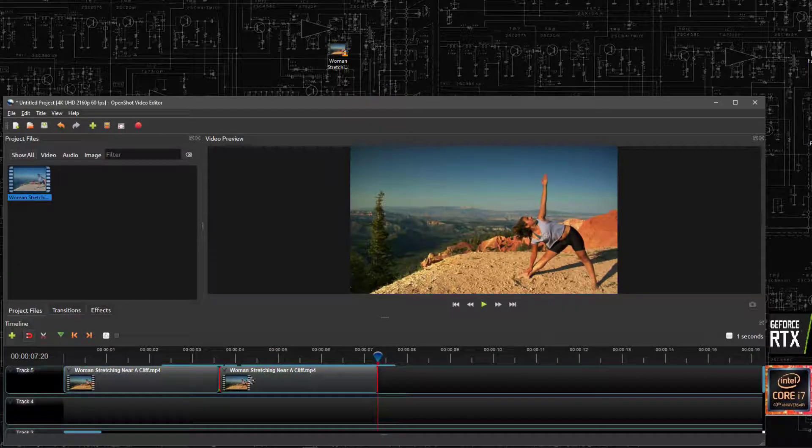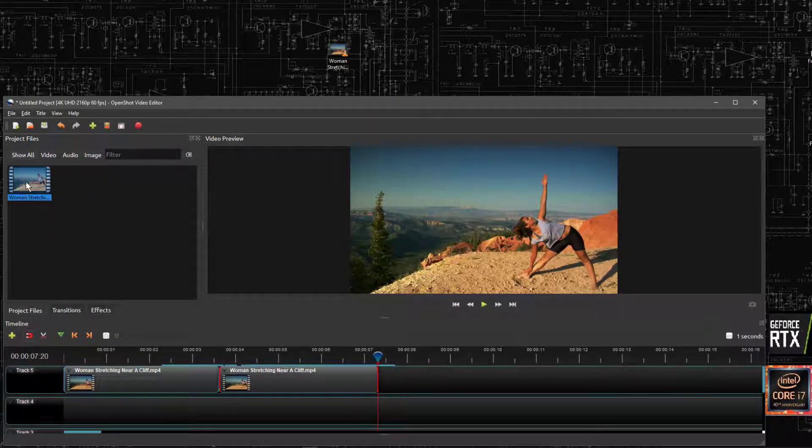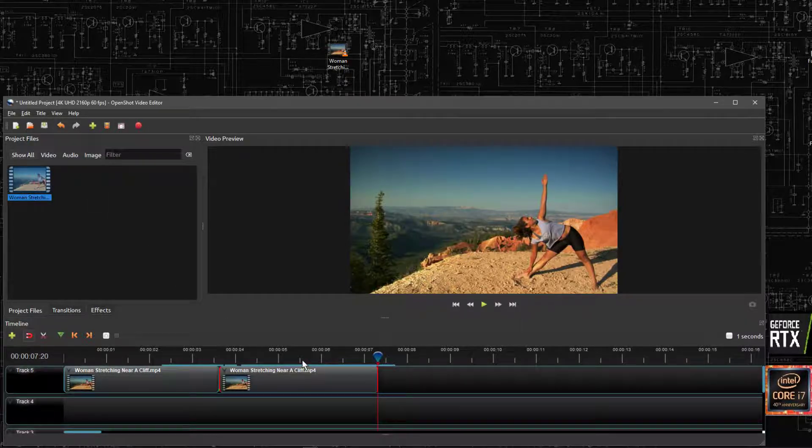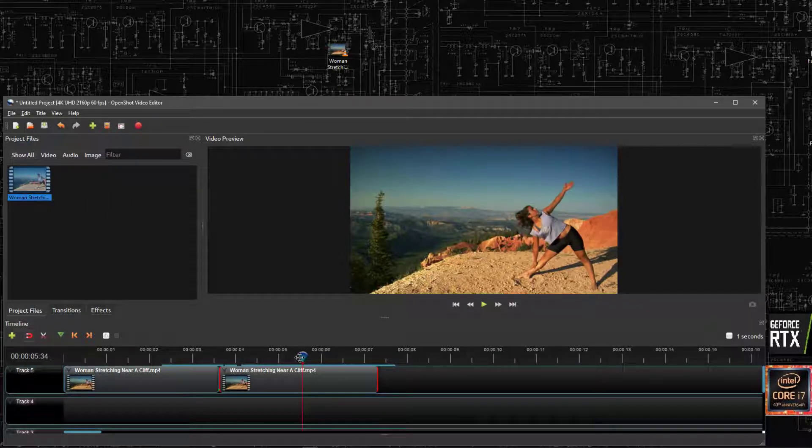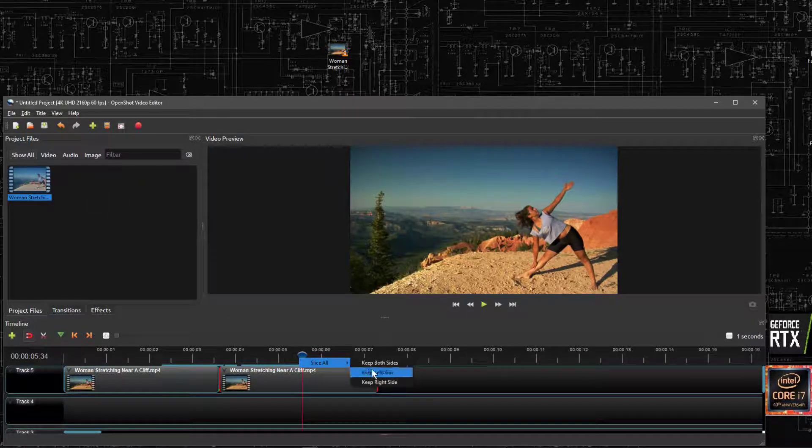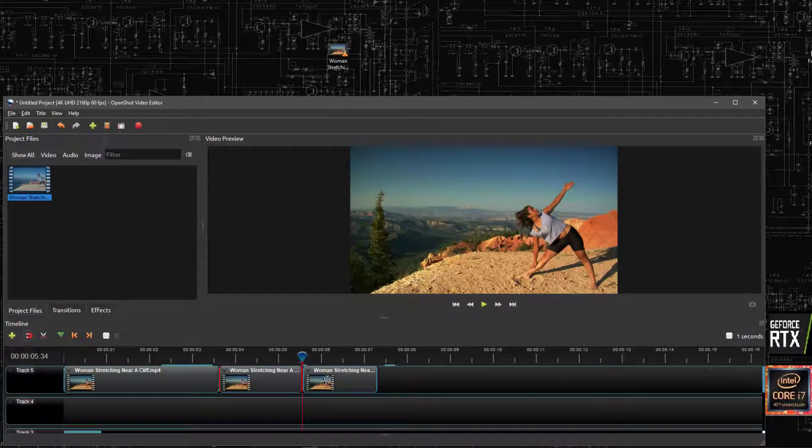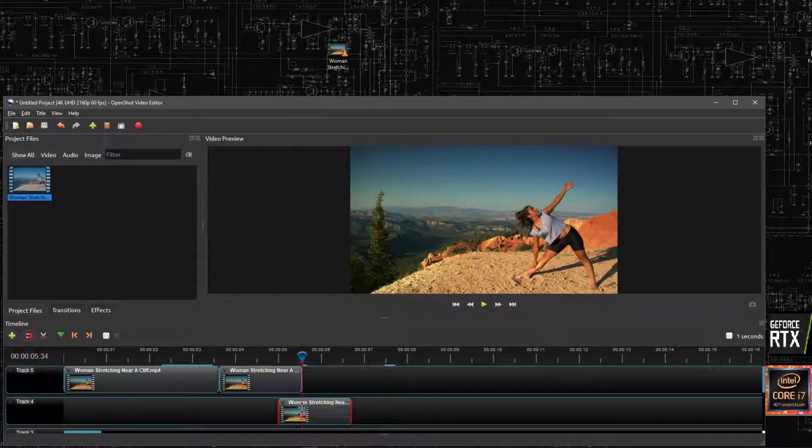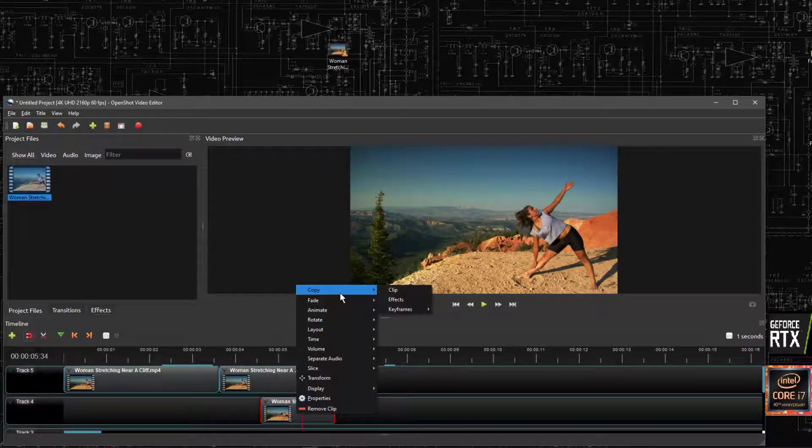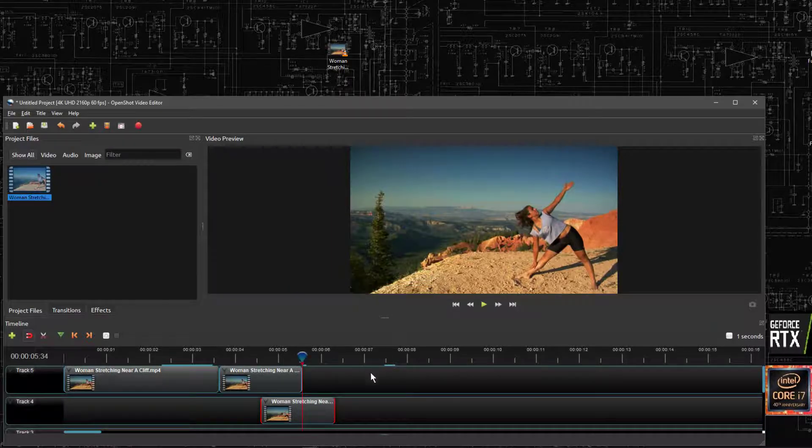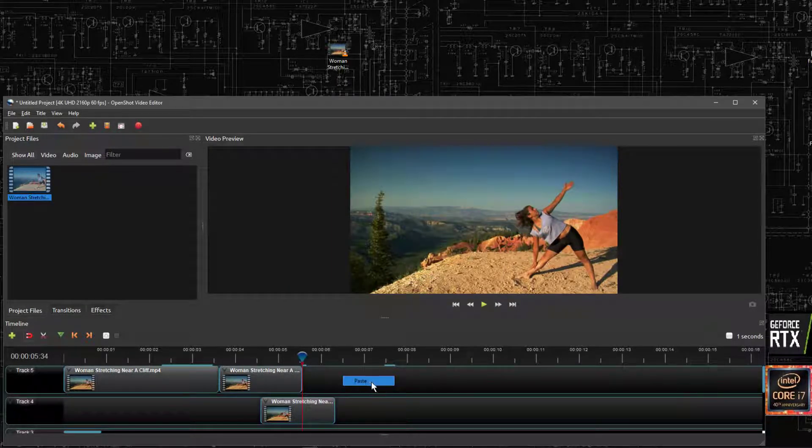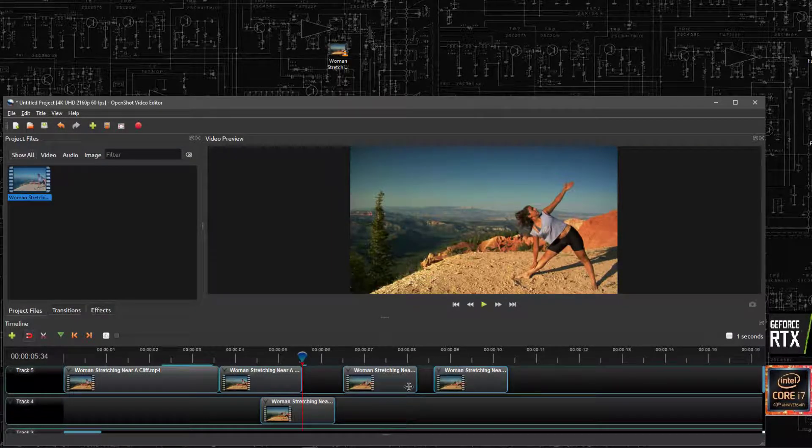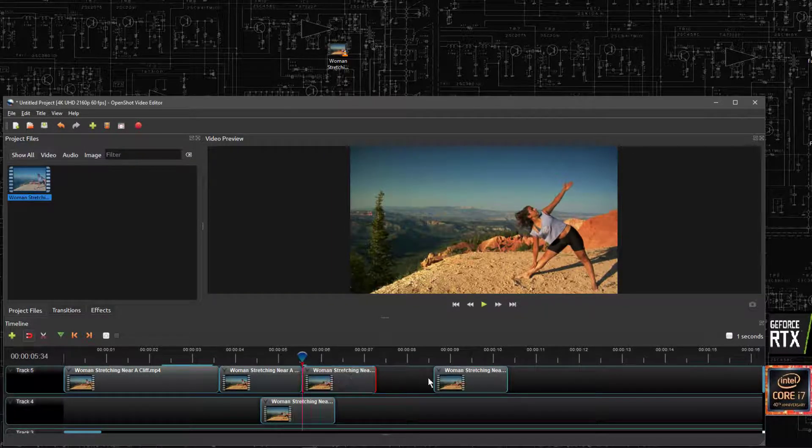And it's as simple as that. You can use as many pieces of video you want, and take any part of them and cut them in half. Keep both sides. You can copy and then paste it as many times as you want, like this.